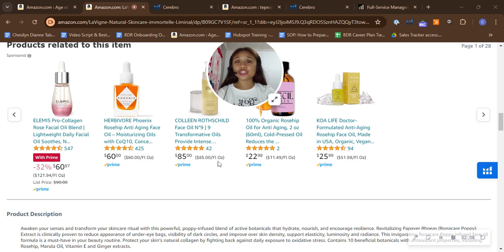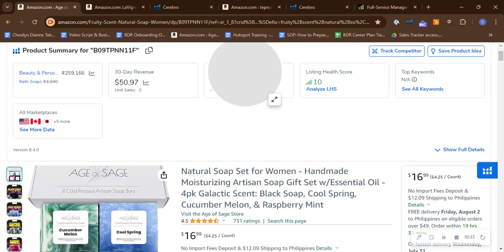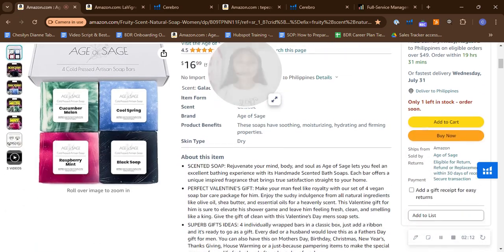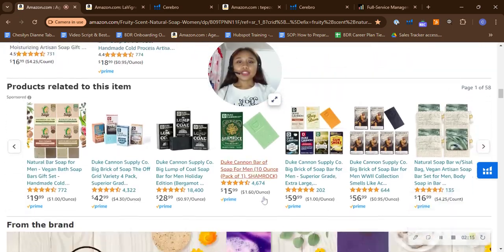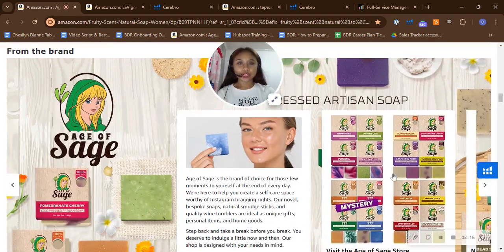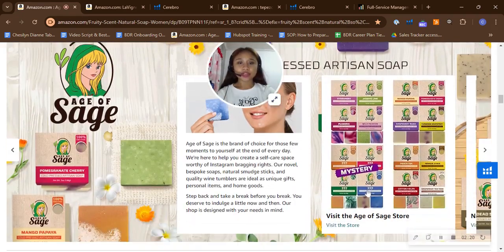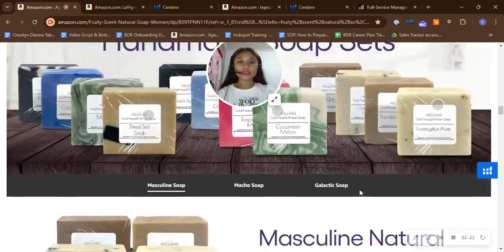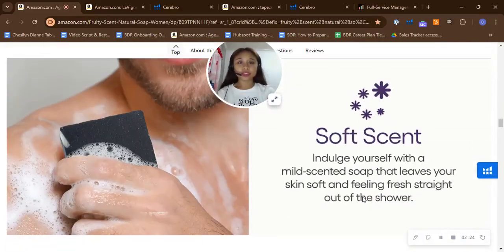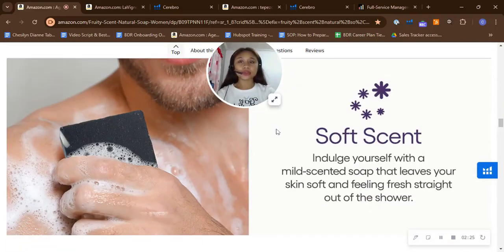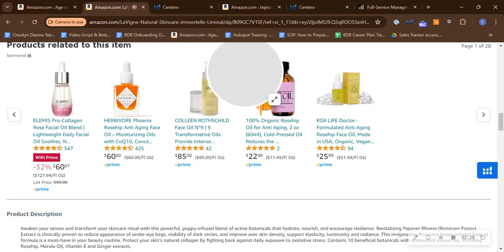So I actually have an example that we helped a customer with, so here it is. Upon checking here, this is the brand story that I was telling you about. And so if you will scroll down, this is the A+ content that we can really help you with. So next, I can show you our tool here that we use to look at your keywords.